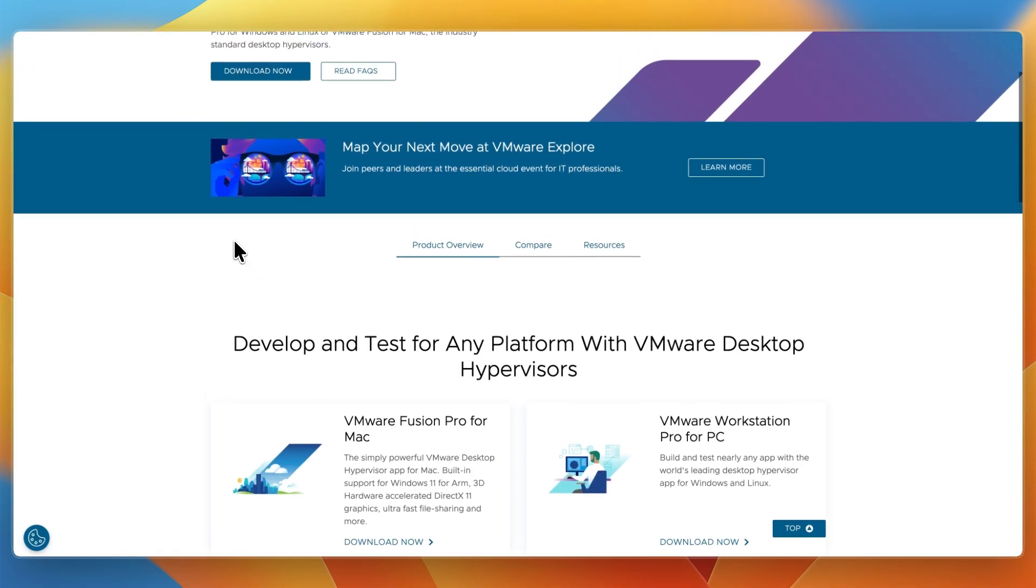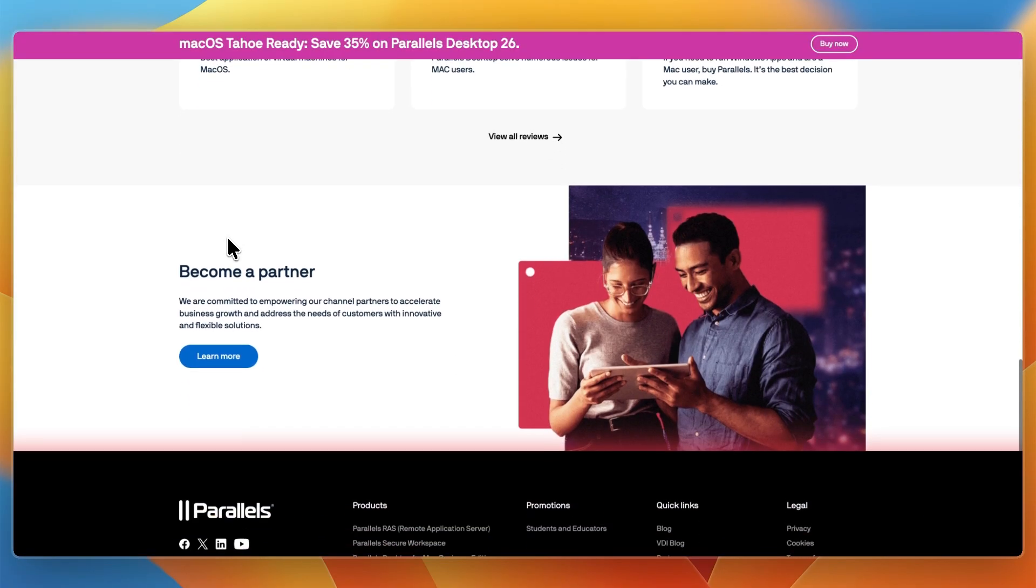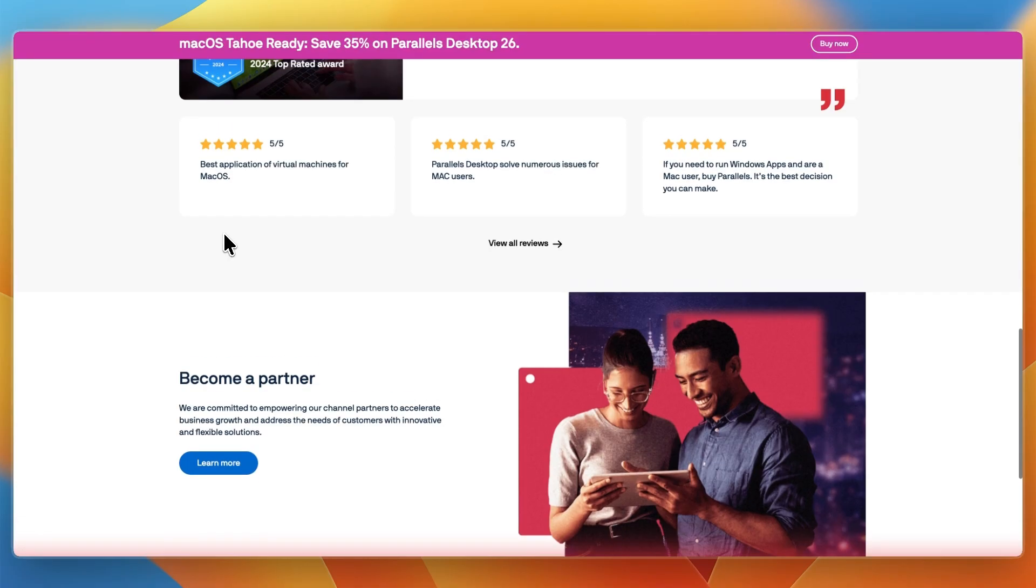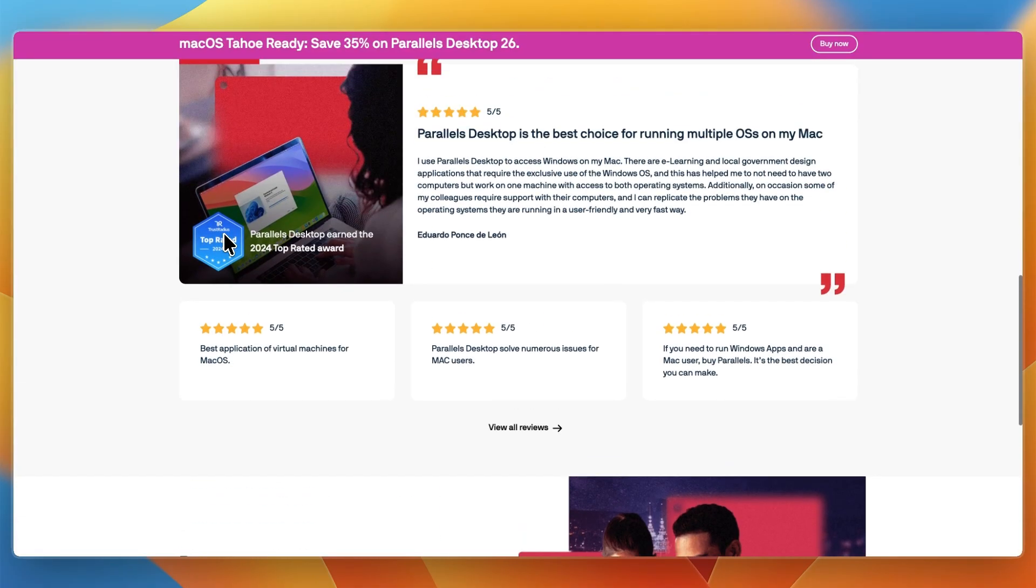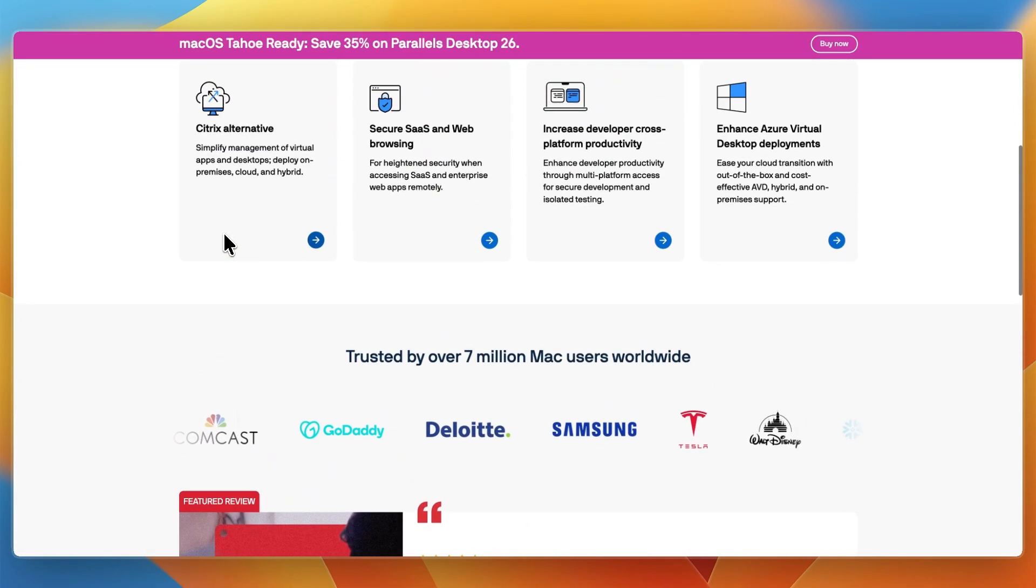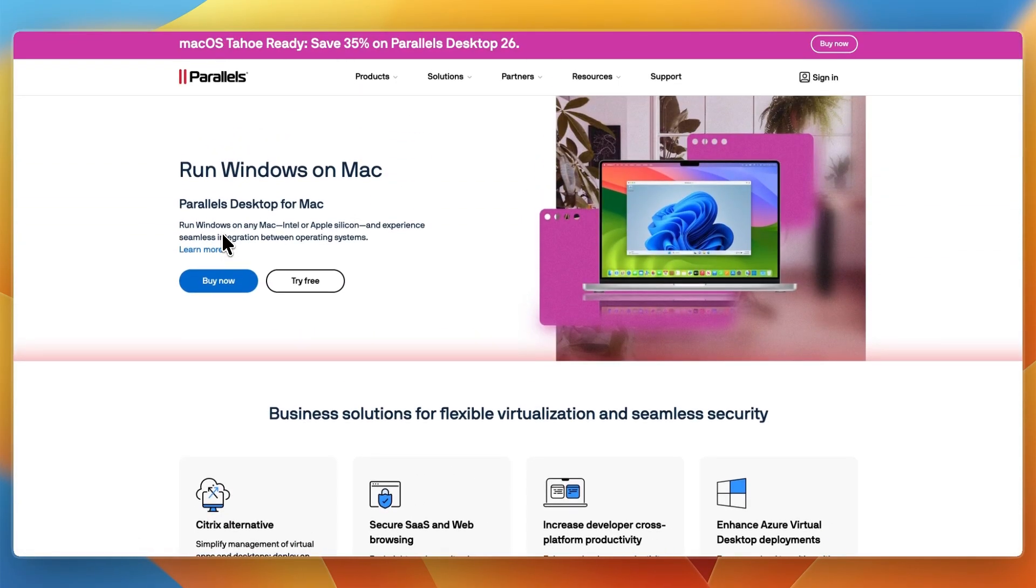In terms of the experience and workflow, Parallels feels smooth and user-friendly. Windows apps open like Mac apps, and most things work automatically with minimal configuration. Great for users who care about speed, convenience, and simplicity.